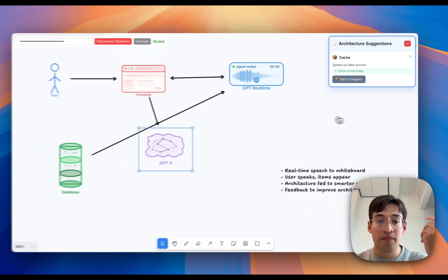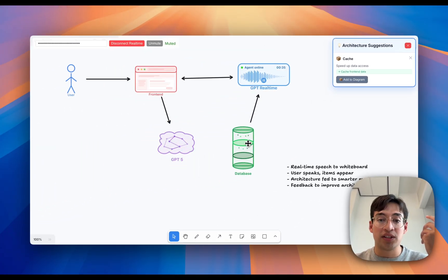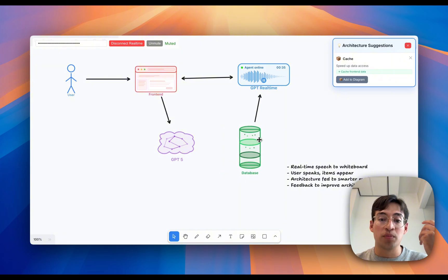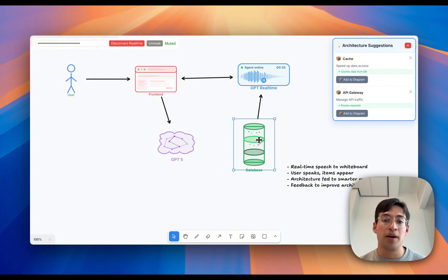Let's just add that. So we can see that the database will also augment some of the data that GPT real-time has access to.